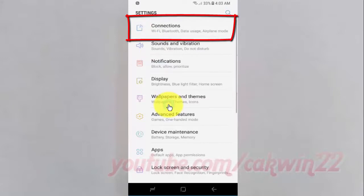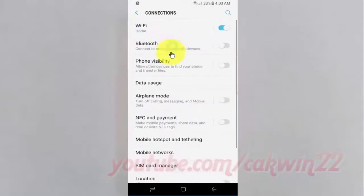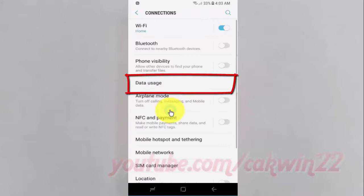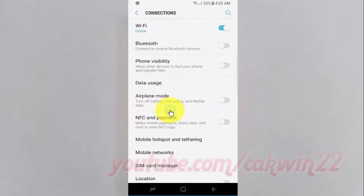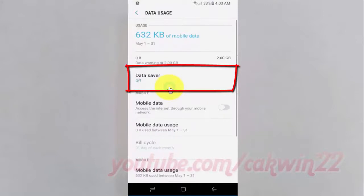Tap Connections. Tap Data Usage. Tap Data Saver.